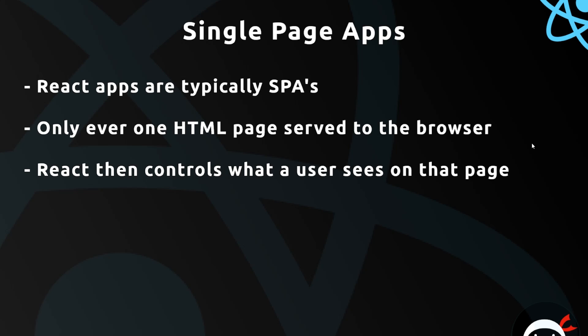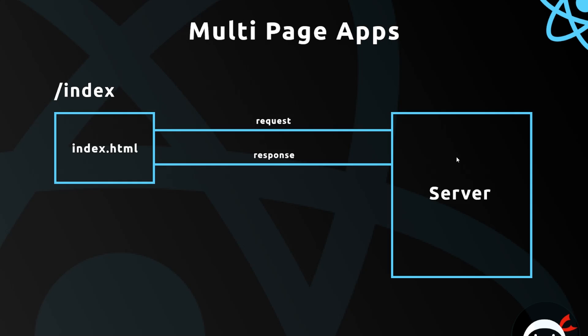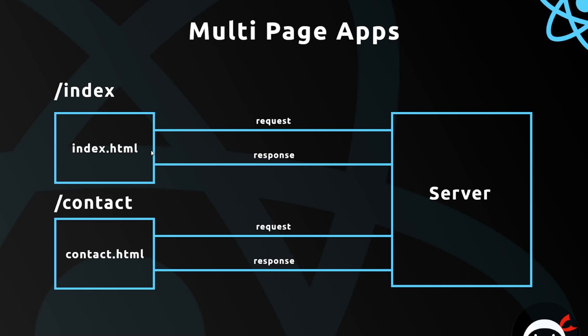So in a multi-page website, a user will typically go to an address like the website.com forward slash index and that is going to send a request to the server. Now the server is going to look at this and look at the URL and send back an HTML page dependent on that URL, in this case the index.html page. Now when the user clicks on a link to go to another page or just enters into the address bar to go to a different page like forward slash contact,